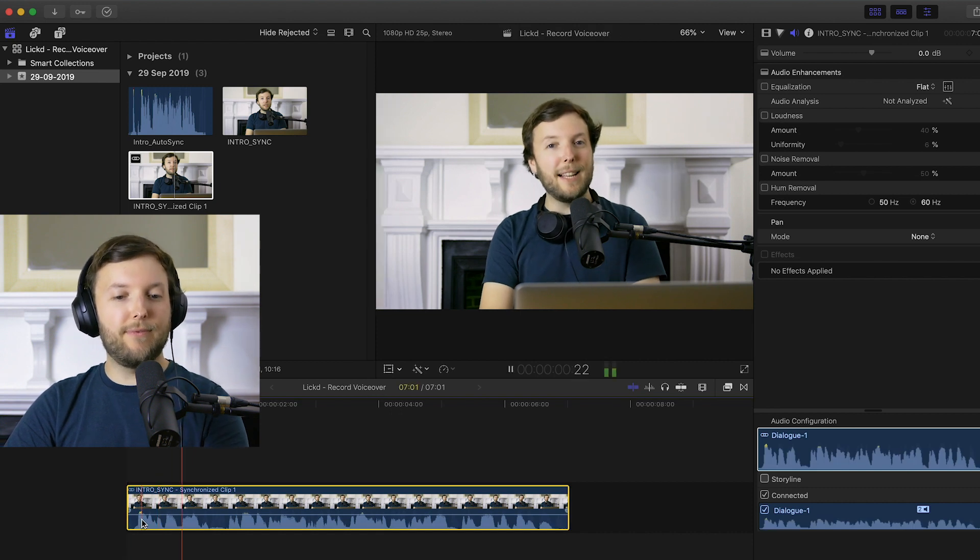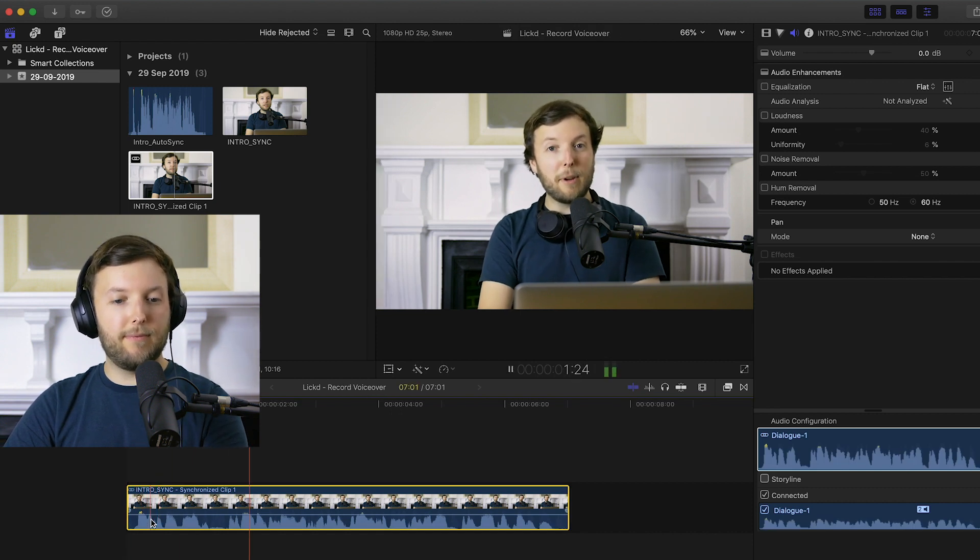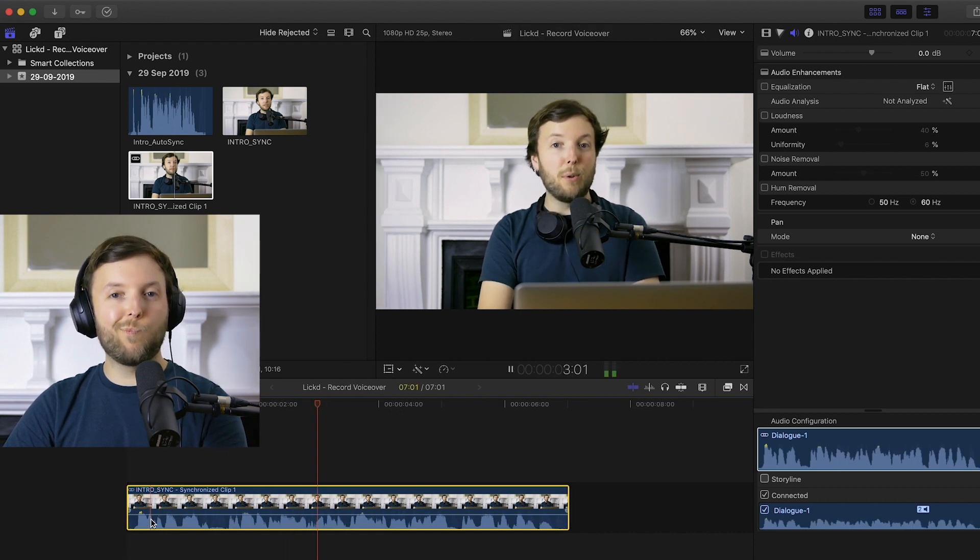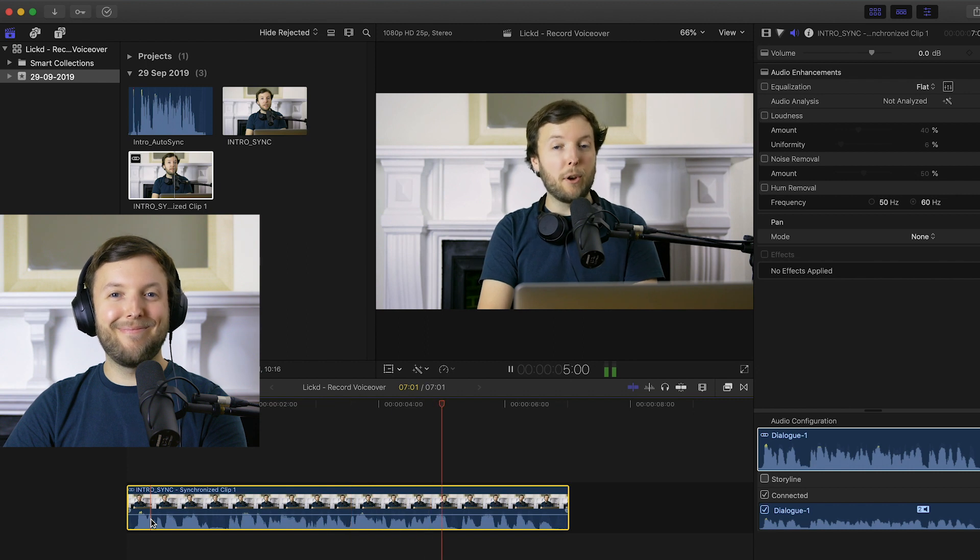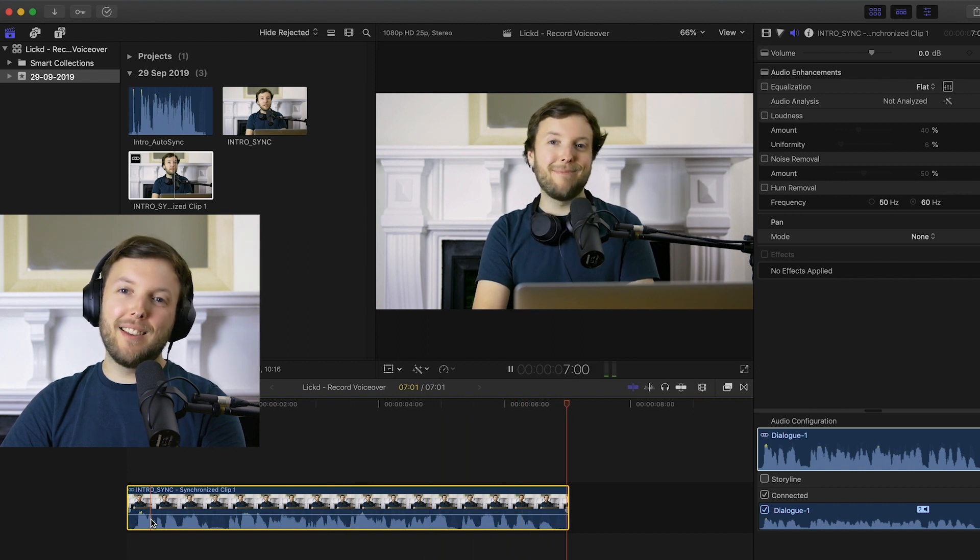Hi, this is Dan for Licked and today I'm going to be showing you how to auto-sync video and separately recorded audio within Final Cut Pro X.